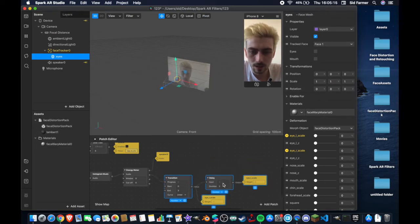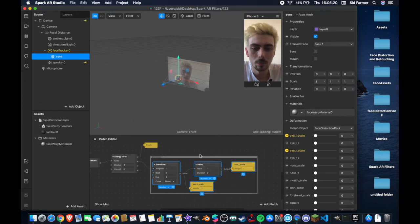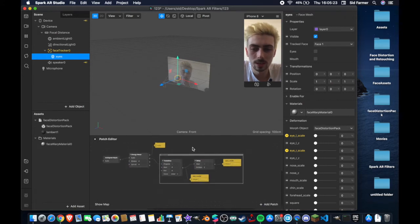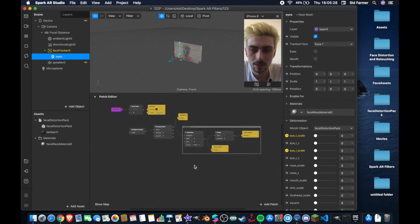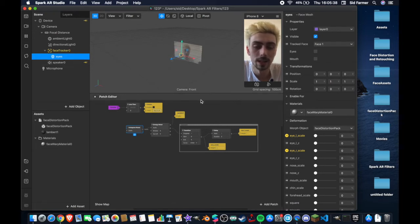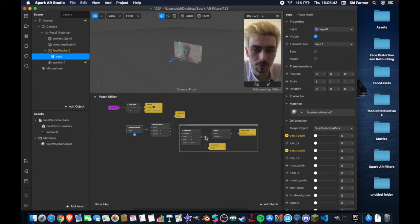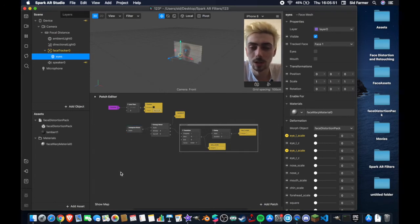I'm going to drag these patches down a bit to give myself some space, then with them all highlighted I'll right-click and hit the 'comment around' button, which creates a box around them to separate them from the rest of the patches — it makes things a little bit easier as we add more to this effect. So now we have our instructions up top, our Instagram music patch connected to the energy meter feeding into the speaker, and a transition with the eye scale delay offset set up.